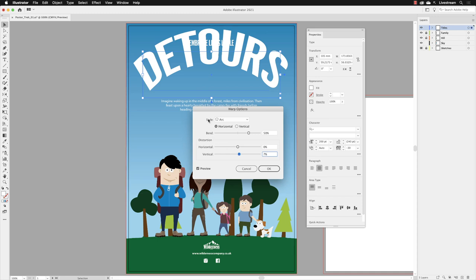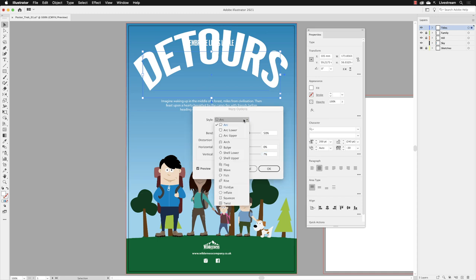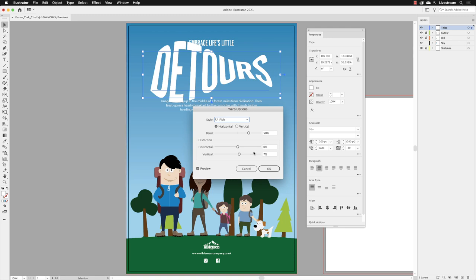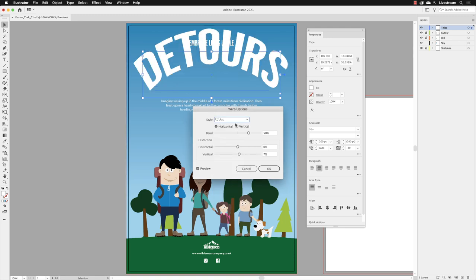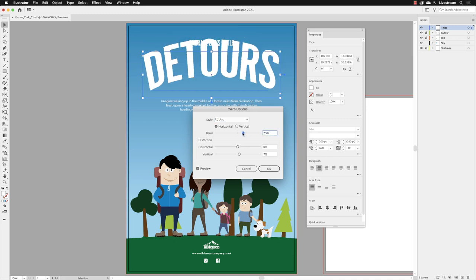Also notice that at the top, we've got something called style. That was the list of options you could see. But now they're given a slight symbol next to them, a small symbol that you can see, which can give you a sense of what the effect would look like. So if you want to see what your text looks like as a shape of a fish, wonder no more. I will, however, go back to the style menu, choose arc and then set the bend value to about 15%.